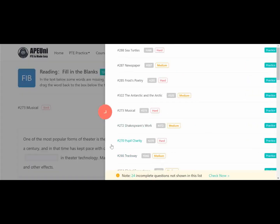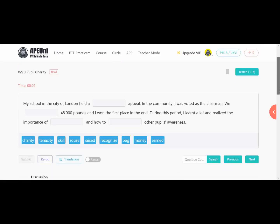The charity passage: 'My school in the city of London held a dash appeal.' Here 'A' comes before the blank, meaning it will be singular. 'I was voted as the chairman in the community. We dash 48,000 pounds, and I won first place in the end. During this period I learned a lot and realized the importance of dash, and how to dash other people's awareness.' You have to choose wisely because students often make mistakes here choosing wrong options.